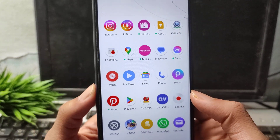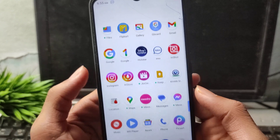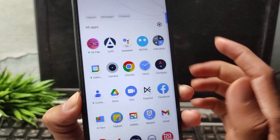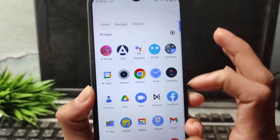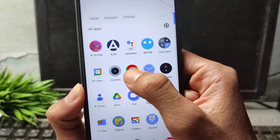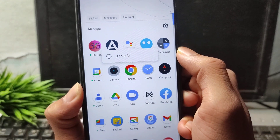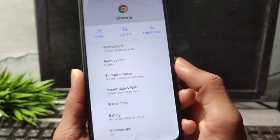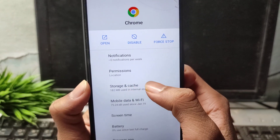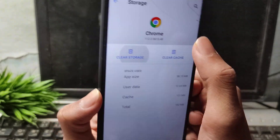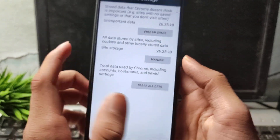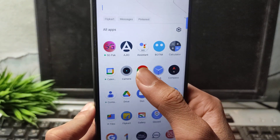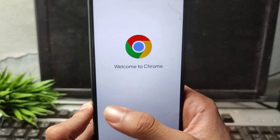First of all, what you have to do here: simply press and open Chrome, then go to App Info. After opening App Info, simply go to Chrome Storage and Data, and clear cache and clear data. Once you have done that — clear cache and clear data — now simply open your Yahoo Mail.